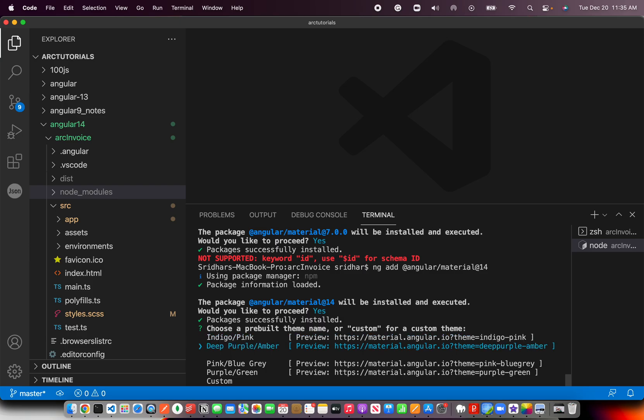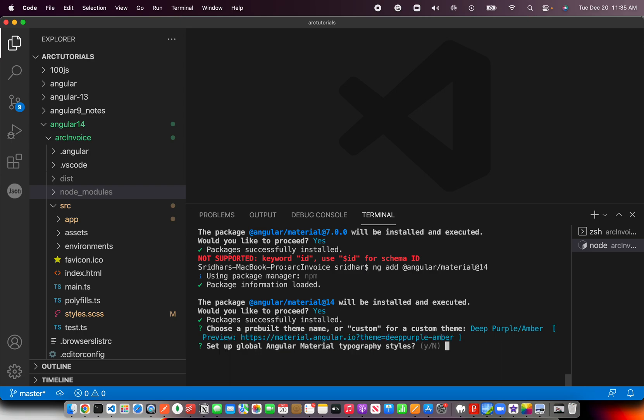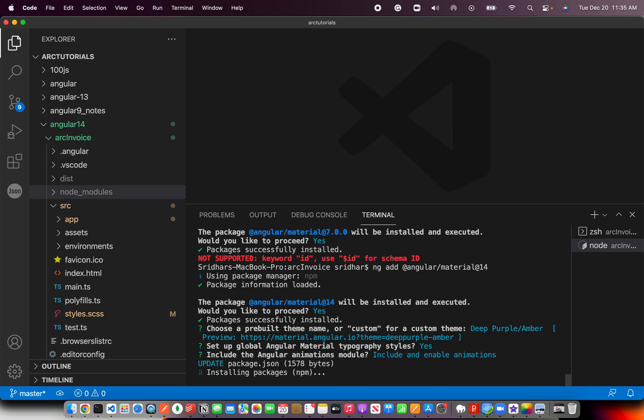I'm going to use whichever color you would like - deep purple, amber, purple, green. Select anything that's fine and just click yes for now. Include annotations, yes, and it will update the package and install Angular Material for us.